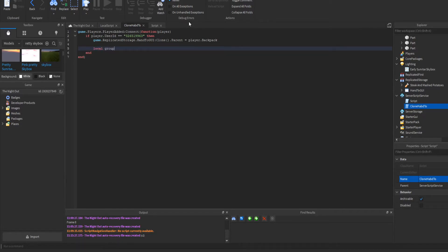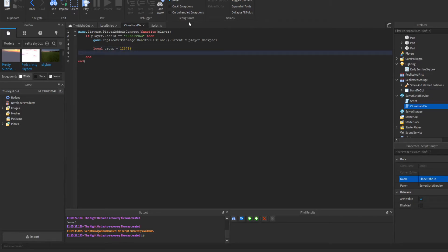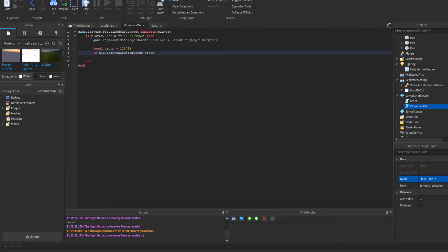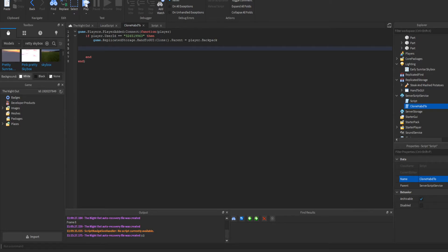To do this for a group rank instead: set local groupId = [yourGroupId], then write if player:GetRankInGroup(groupId) >= [specifiedRank] then clone the GUI. All ranks go by number ordering, so for example rank 3 or higher would get access.